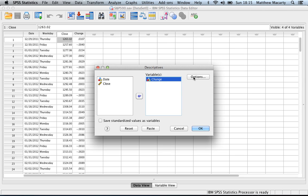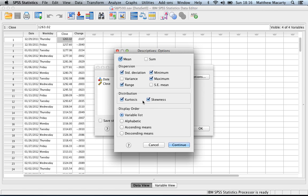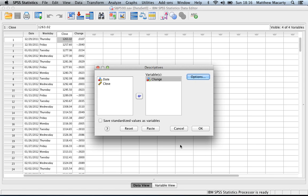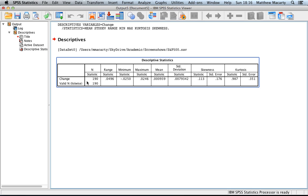To select what statistics you want to have show up, you're going to come into the options dialog box and just run through and check off the things that you want to have displayed. Click continue and then okay, and the engine will generate the statistics pretty quickly. You can see it generates a horizontal table and it gives you everything that we asked for.